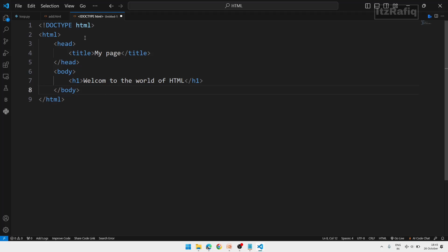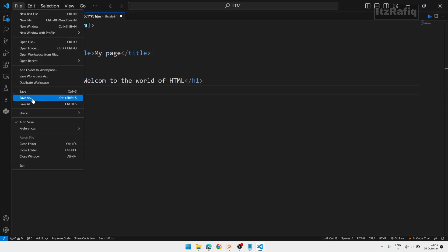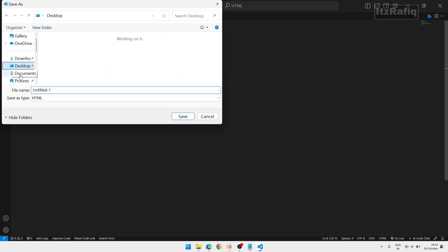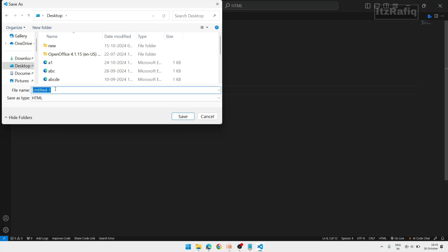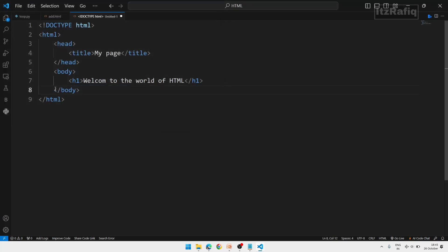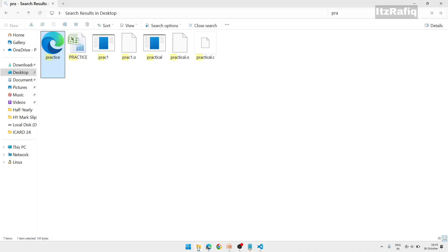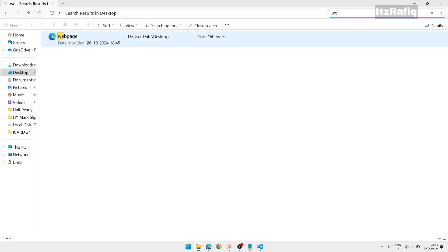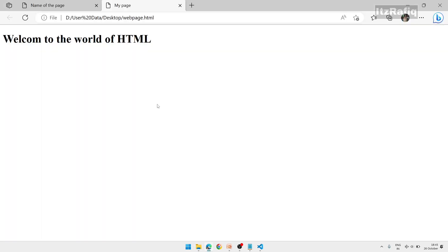Save the document using File > Save As. Select Desktop as the location and give the name 'webpage.html'. Go to the desktop folder, find 'webpage.html', and open it. This is the output. In VS Code you will work much faster because you get auto-complete commands.